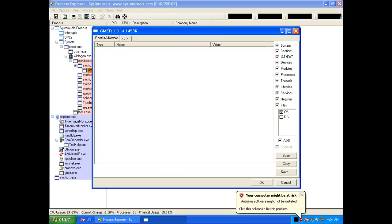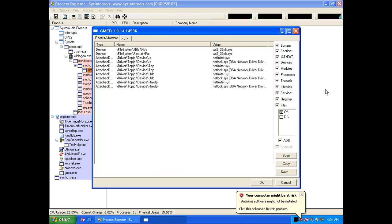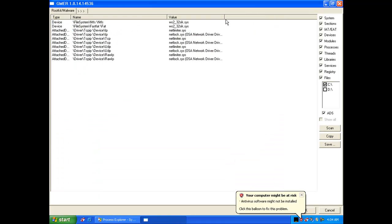I'm going to run gmer just to show all the infections on the machine. There's a rootkit over there.